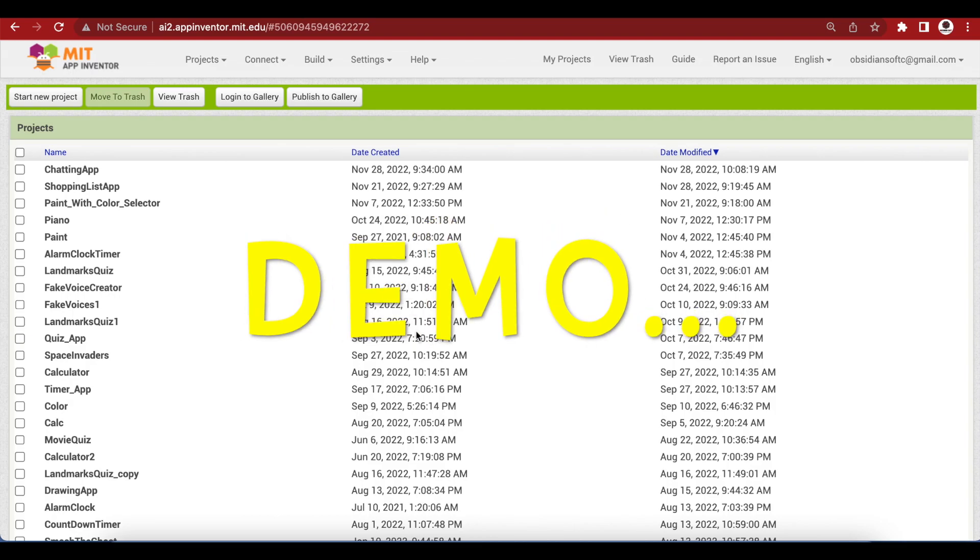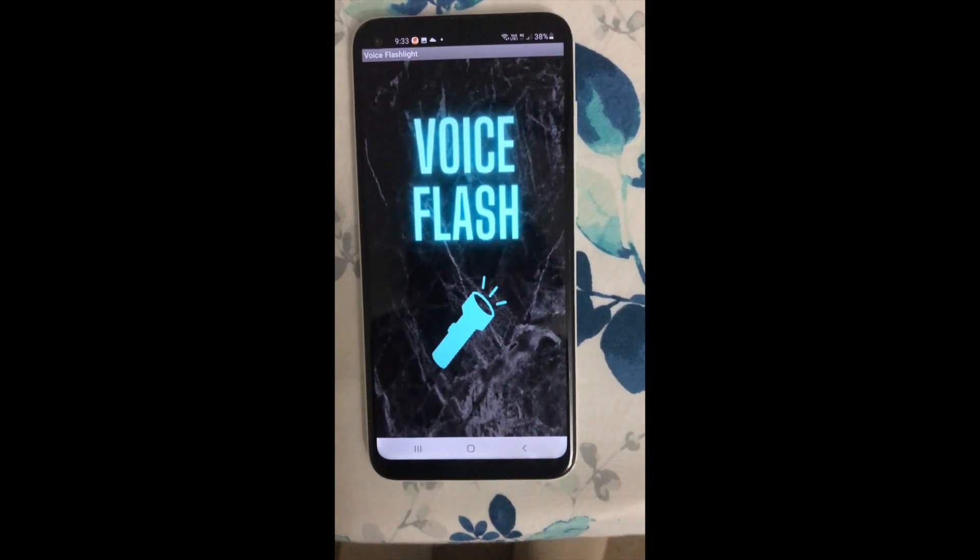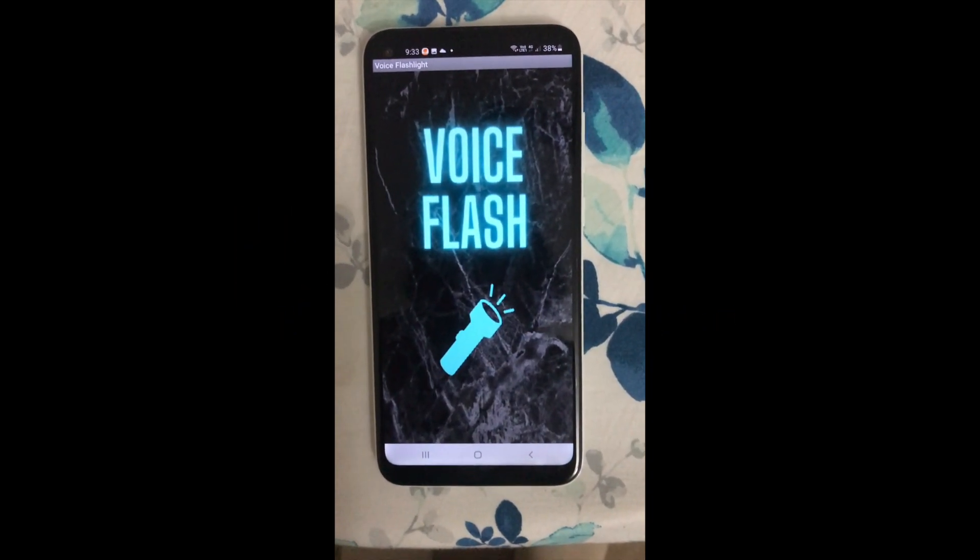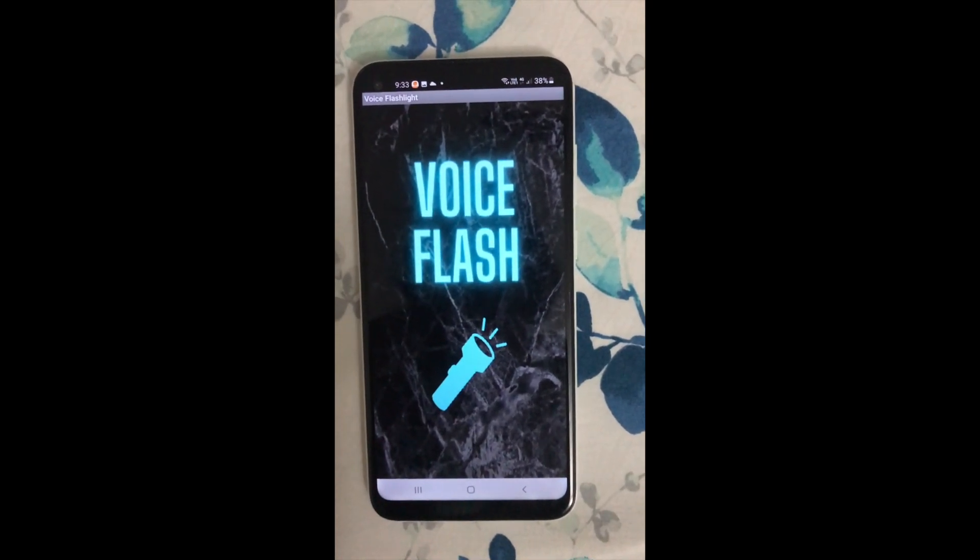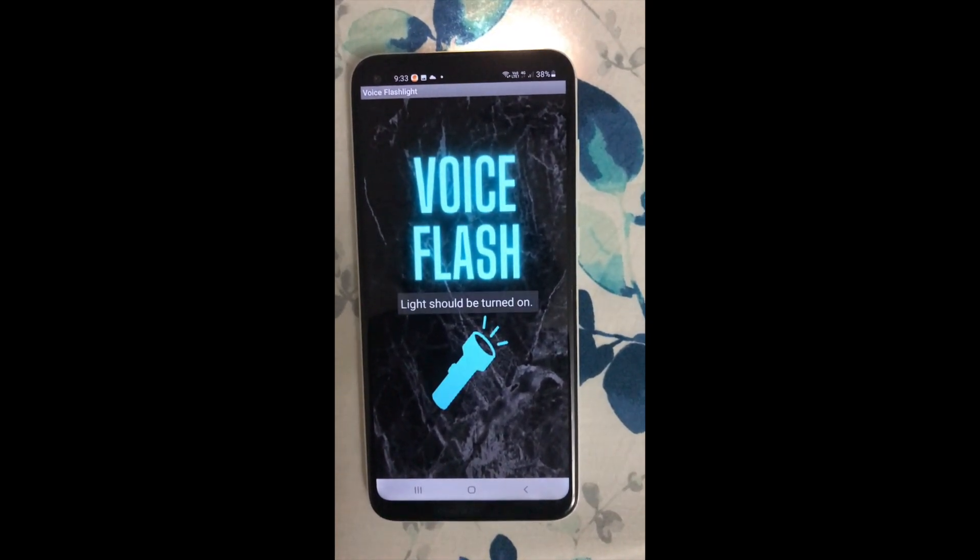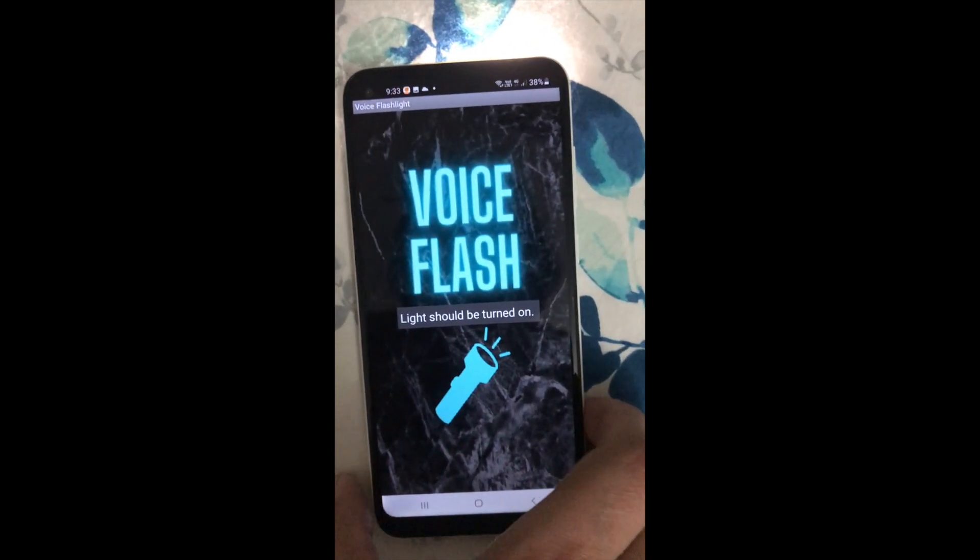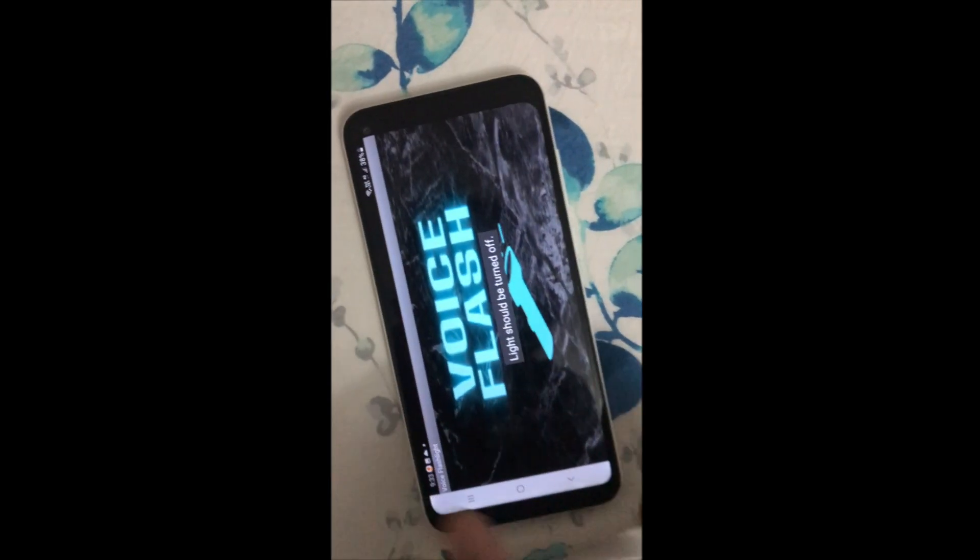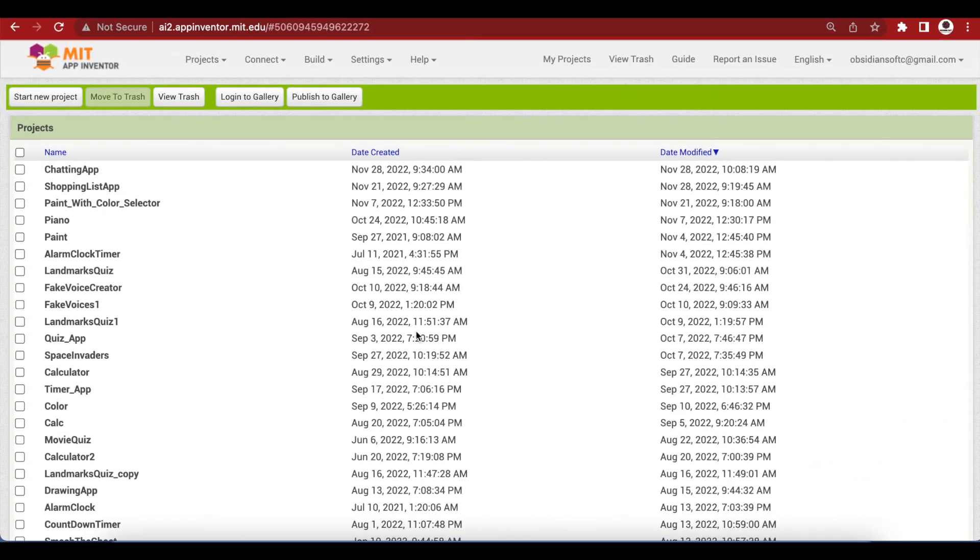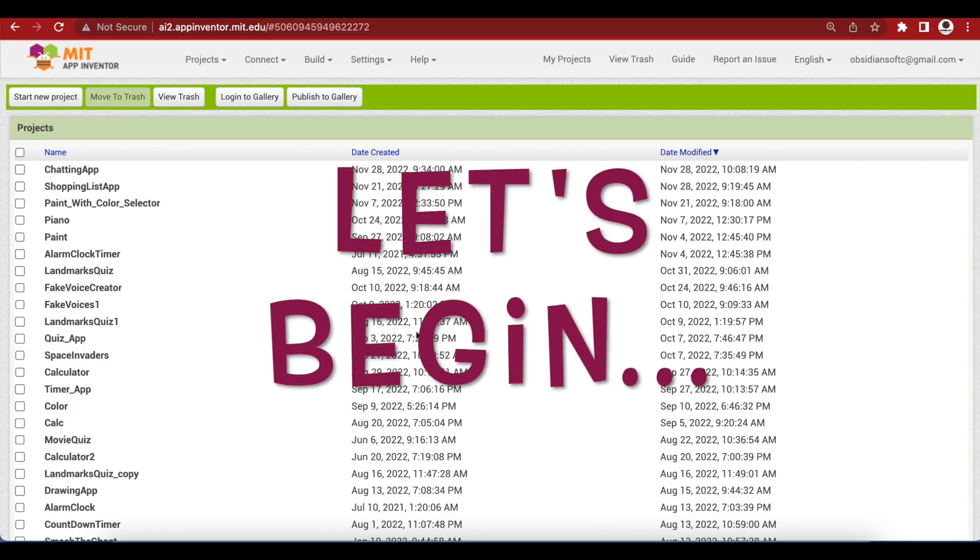So let's have a look at the demo. Light on. Light off. Light off. Wow, wasn't that cool? So let's begin.